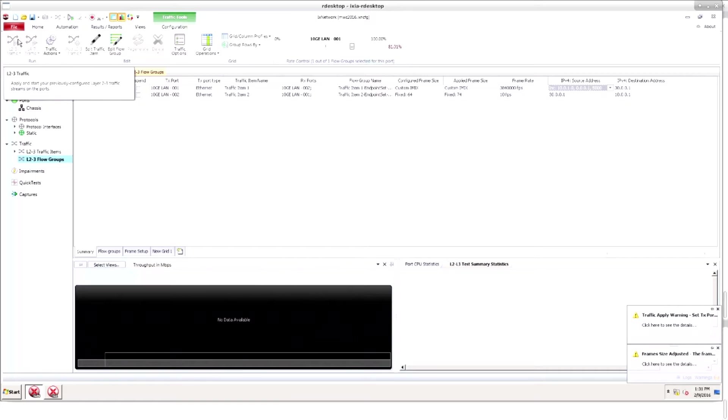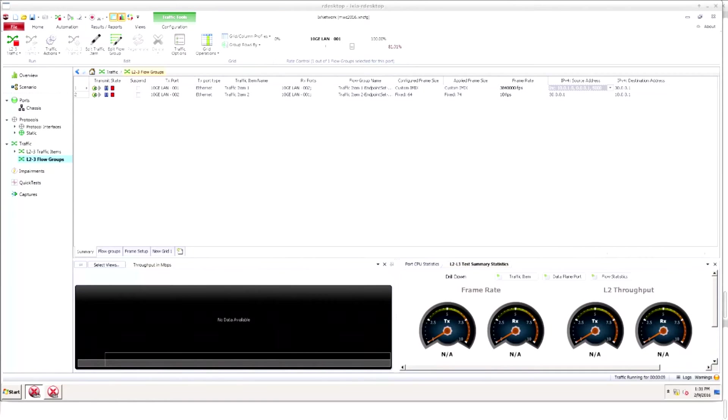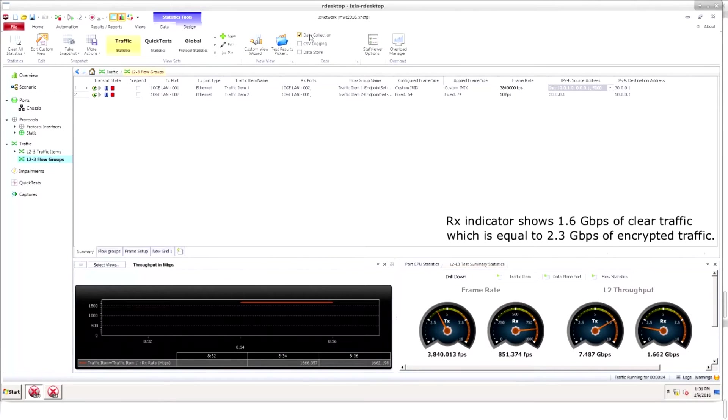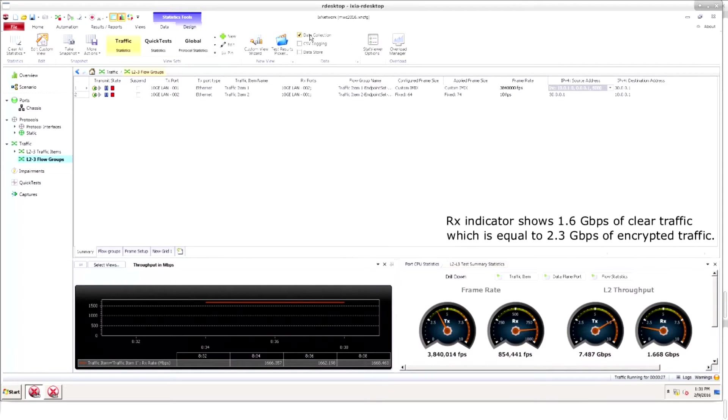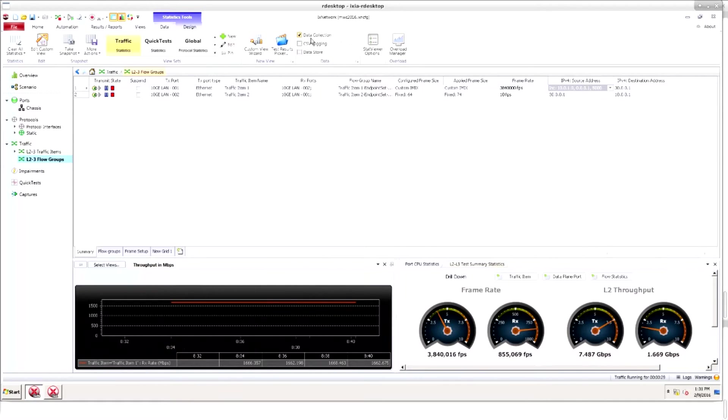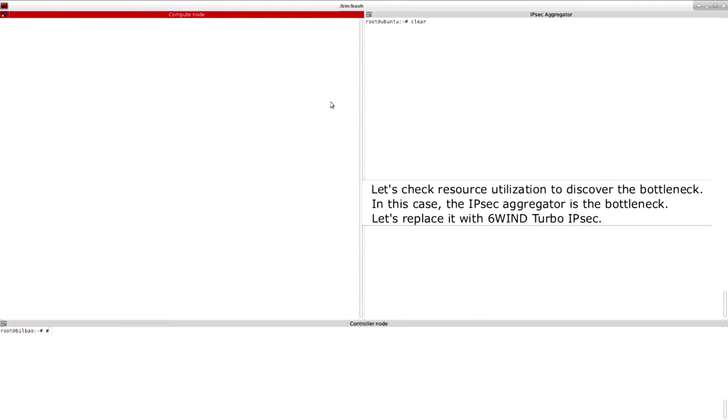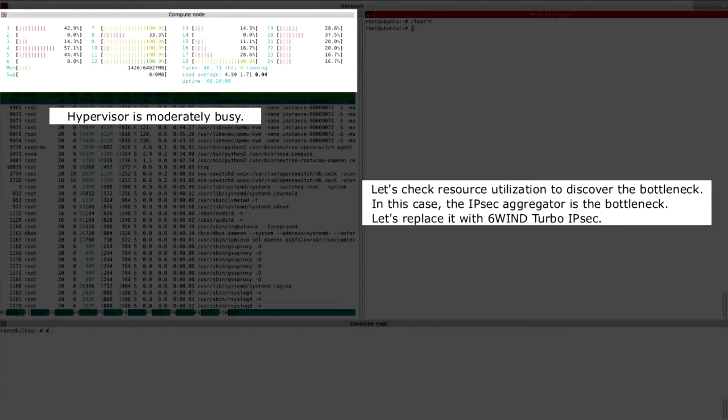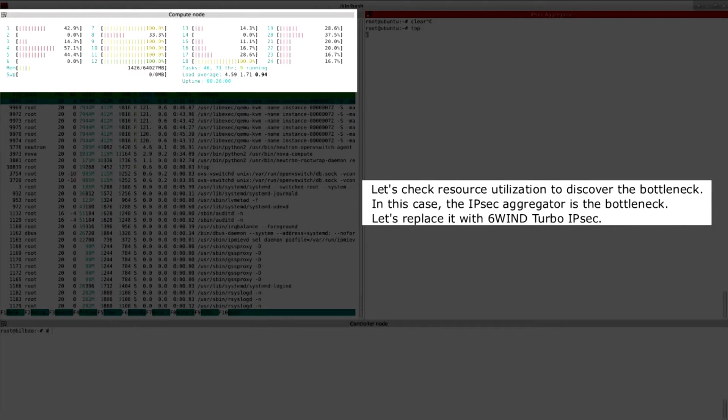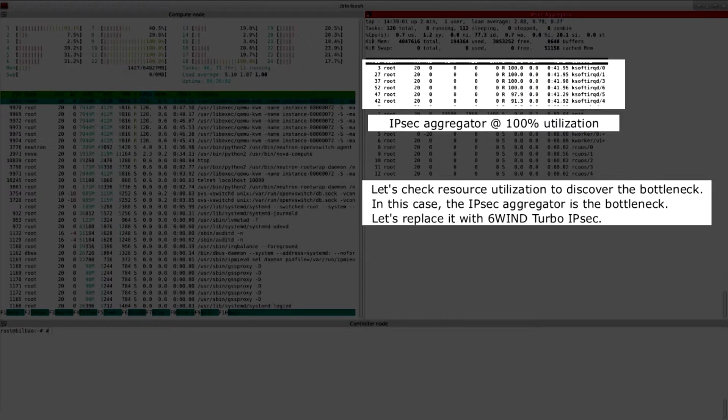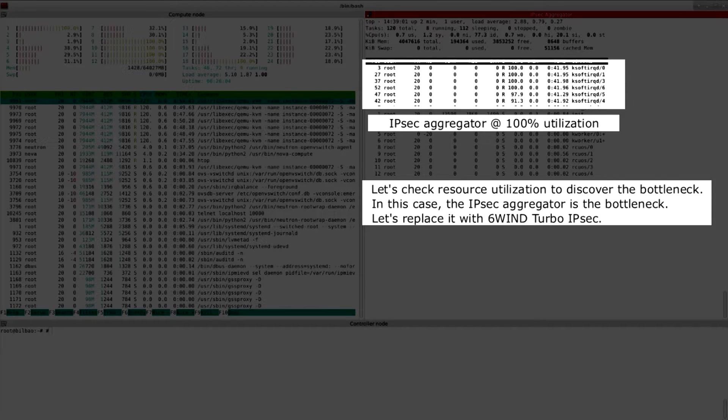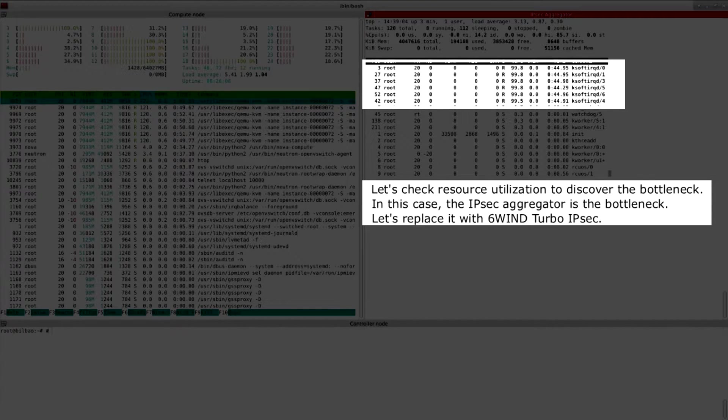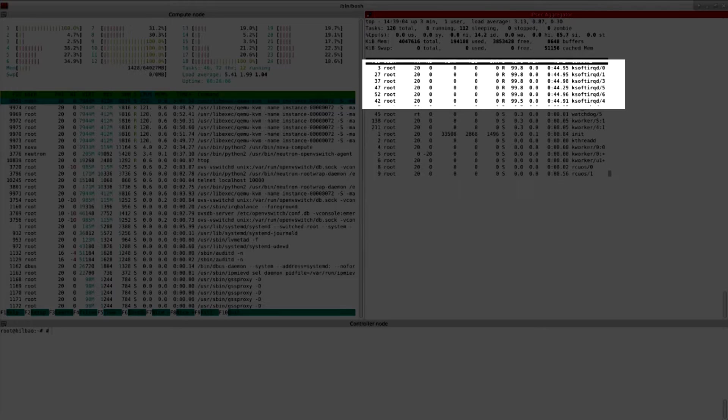On the receive side the traffic is a low 1.6 gigabits per second. We will start graphing the traffic rate. Obviously there's a bottleneck in our system under test. Let's check the compute node. It looks moderately busy. On the other hand we can see that the IPsec aggregator is at 100% utilization.